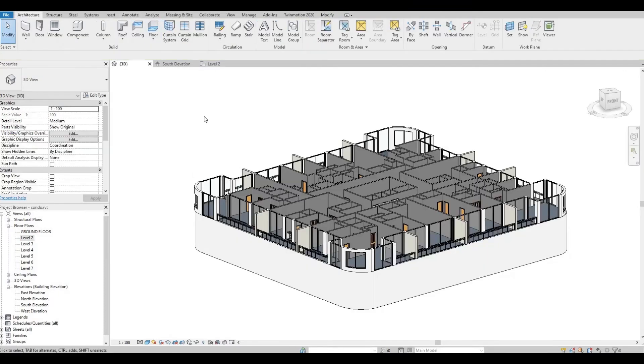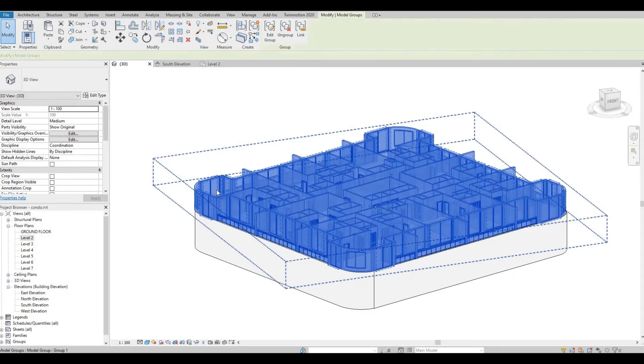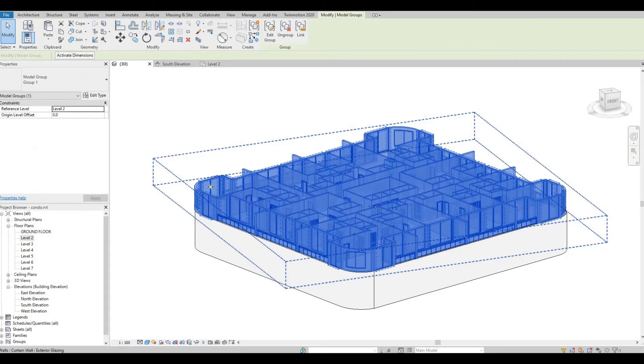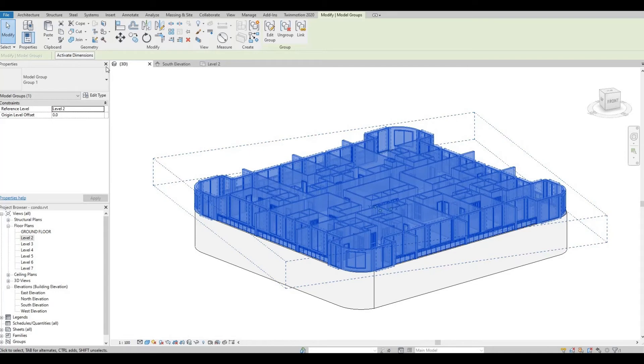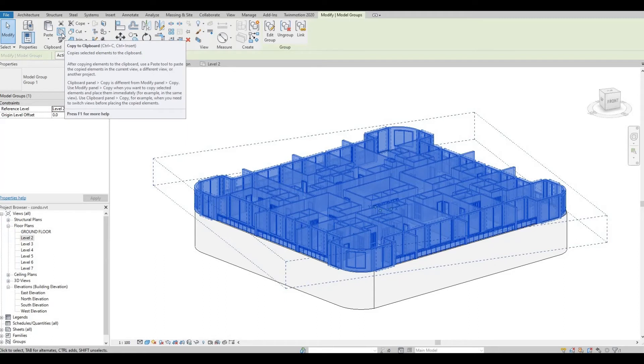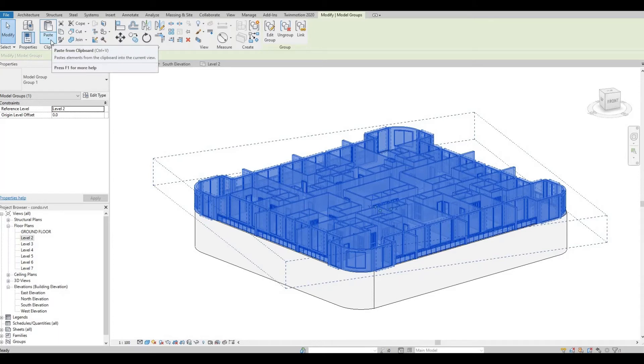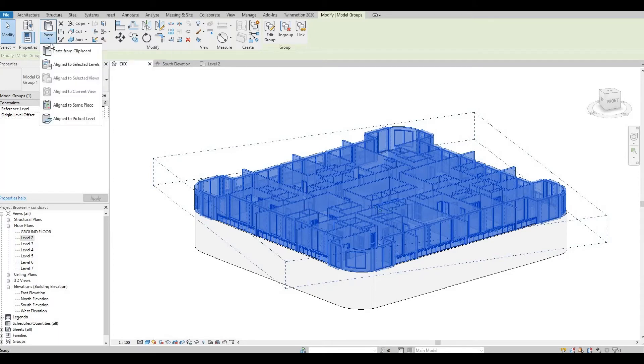So once you create your group, as you can see, you can basically select everything all together. And now, you can create multiple story by clicking copy to clipboard, and then paste, align to selected level.